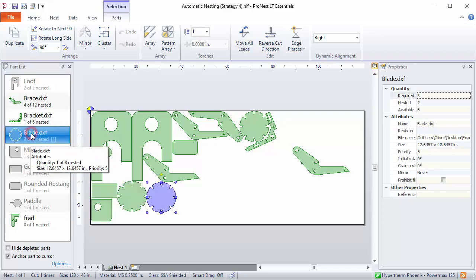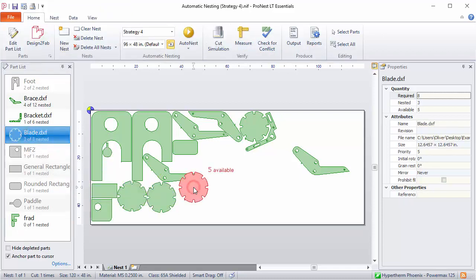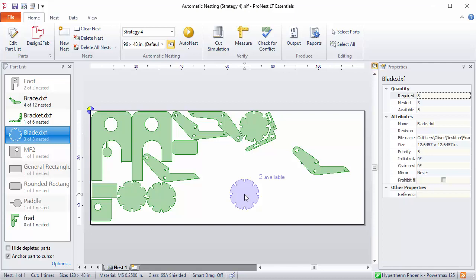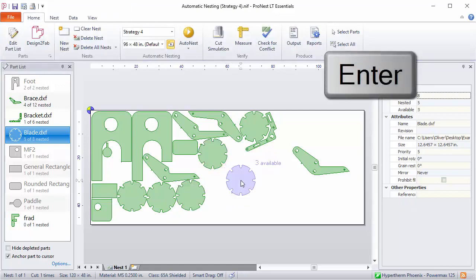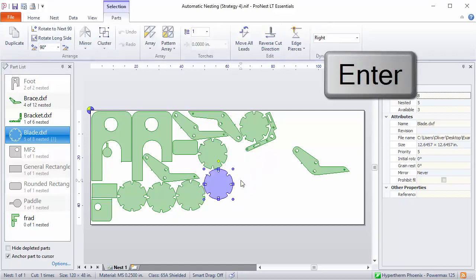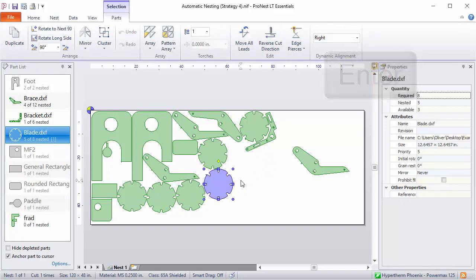If you have a level or tier of ProNest that has automatic nesting—that's the Essentials or Unlimited tiers—with either of those you can automatically nest. So double-clicking or pressing Enter will nest parts automatically, trying to fit them into available areas on the nest.